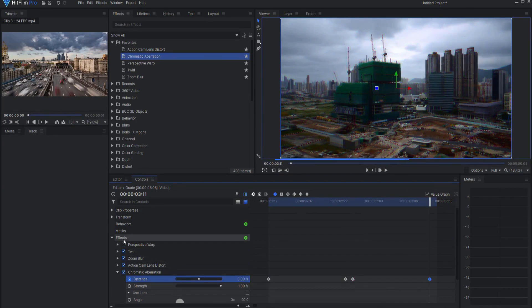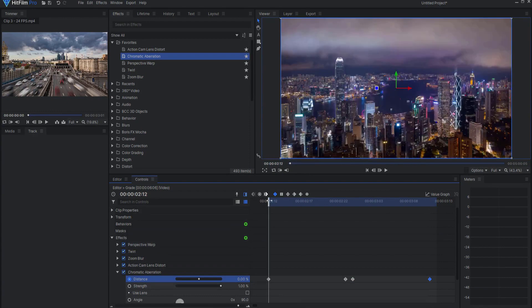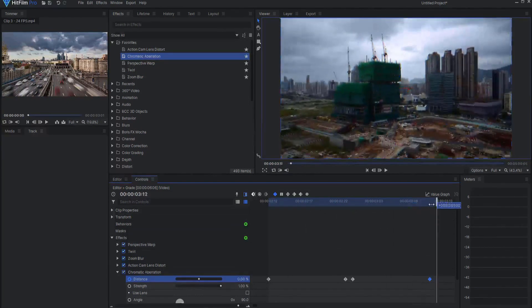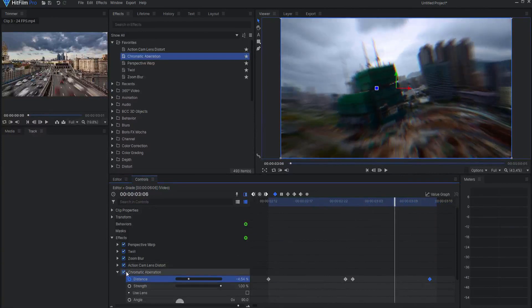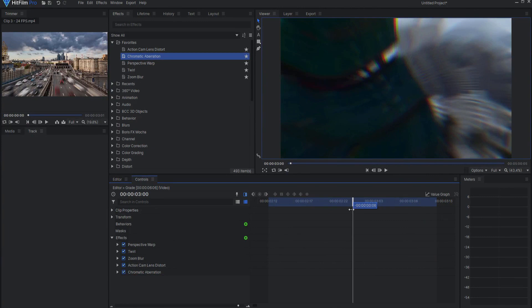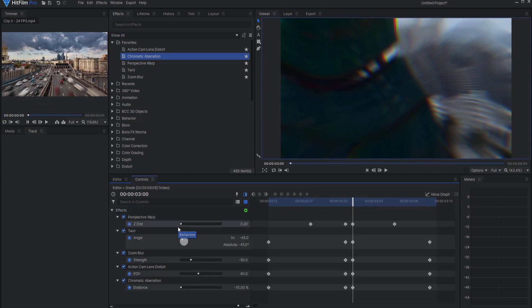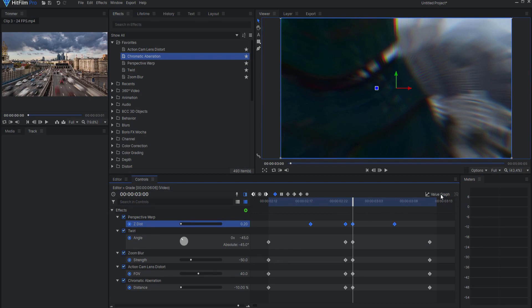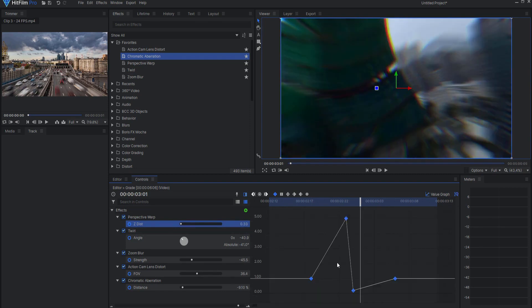When I add up all these together, I'm going to get this sort of funky looking thing — and it doesn't look terrible. However, I want to set these keyframes to be a little bit more dynamic. While in the controls panel, I'm going to hit the U key, which will bring up all of these keyframes. I'm going to start with the perspective warp. Opening up the value graph, you can see that these keyframes are all linear.